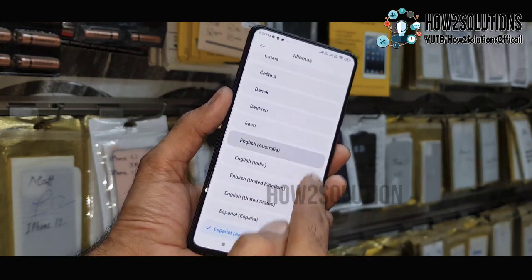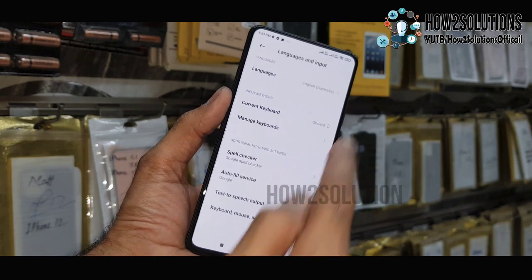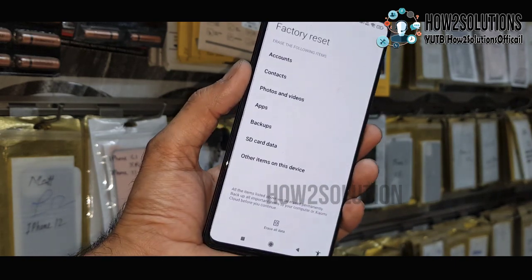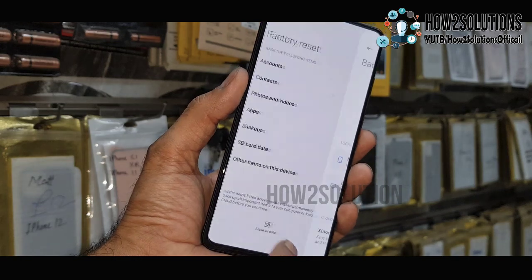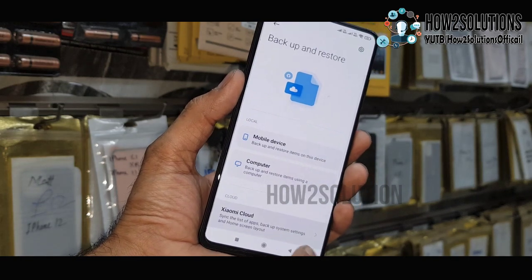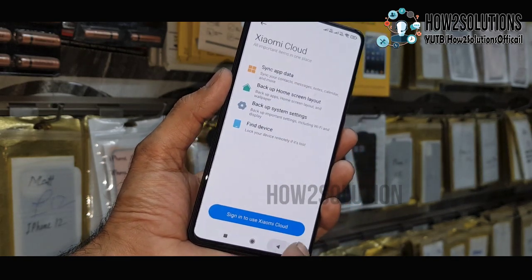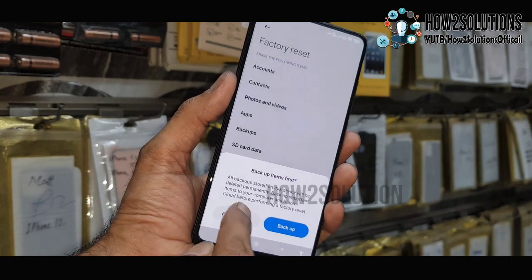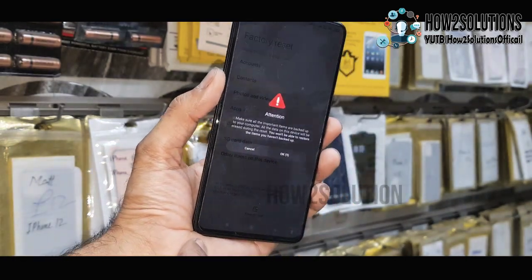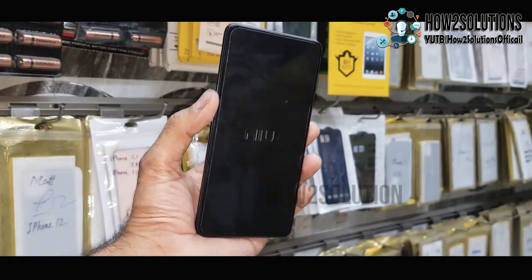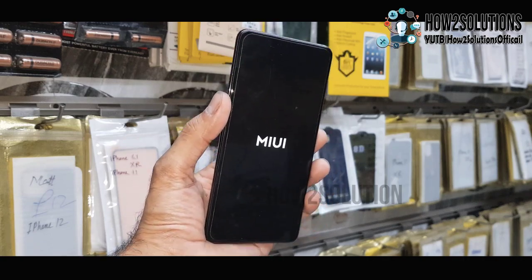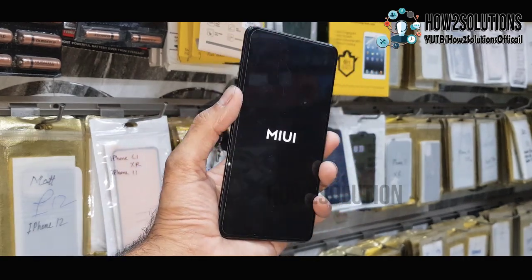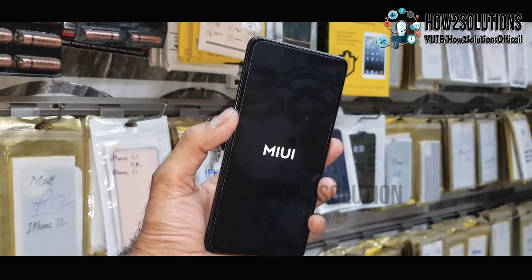Go back. Now we can factory data reset our device to remove all the accounts. Go back and select 'Factory Data Reset'. I have fast-forwarded all these clips — it has taken around 20 to 25 minutes because it is erasing the old data from the device.